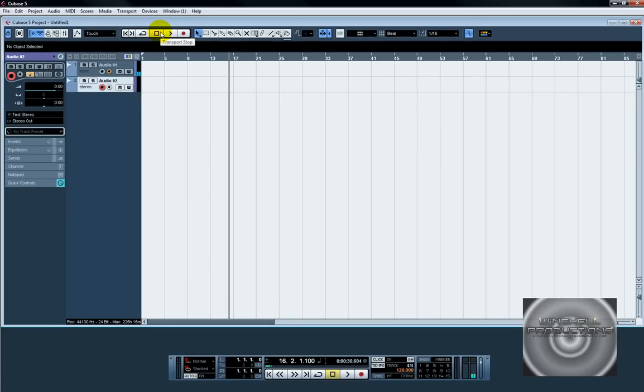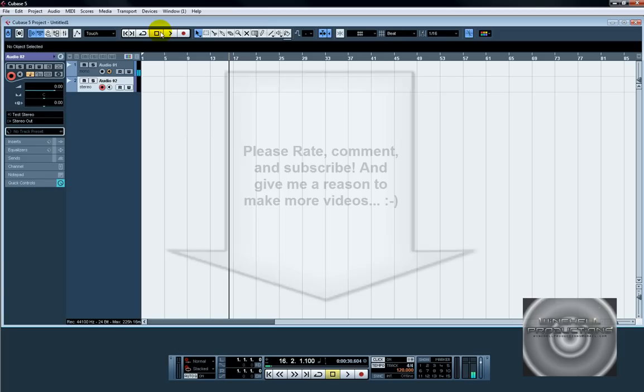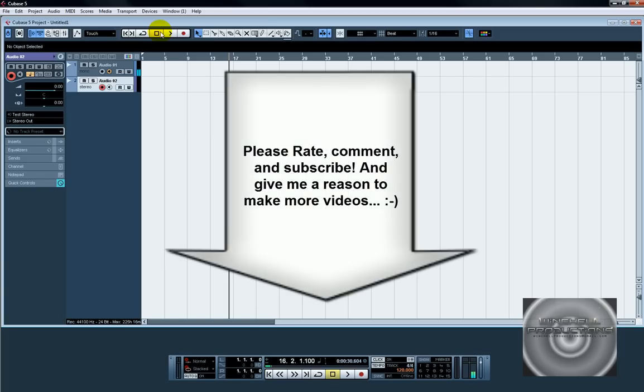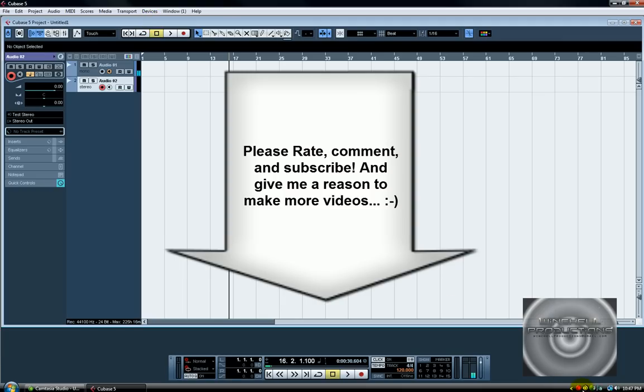But yeah if you found this informative subscribe. I'm going to be doing more videos and I'm looking for feedback and looking for any sort of topics you guys are interested in learning. So yeah hit me back let me know what you want to learn thanks a lot. I'll talk to you later peace.